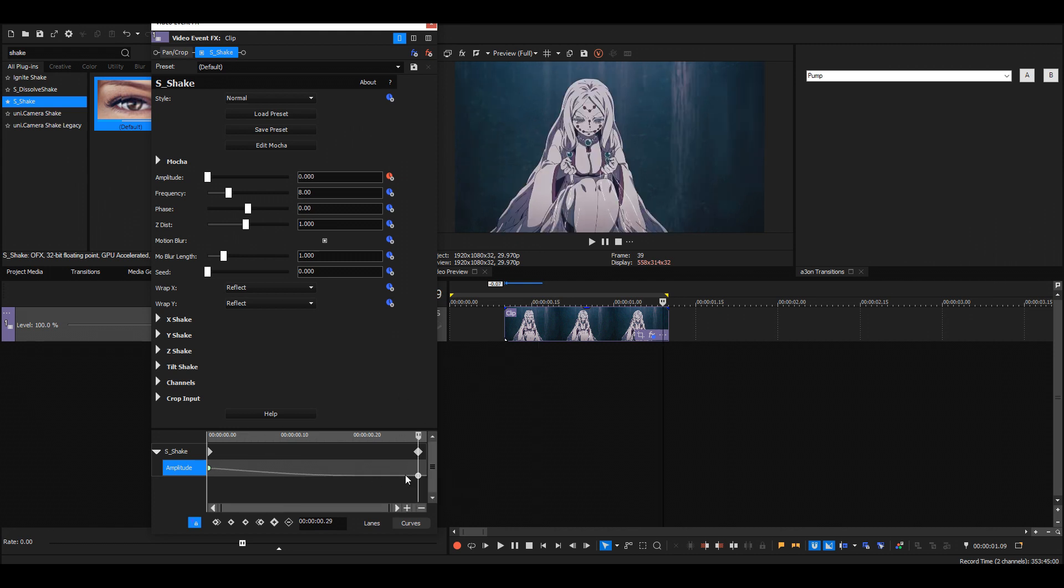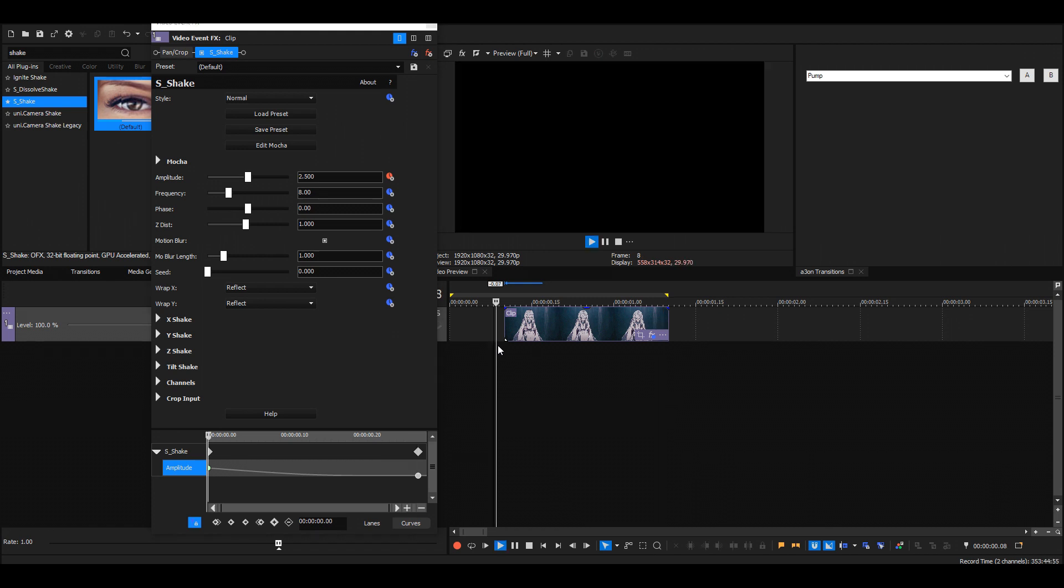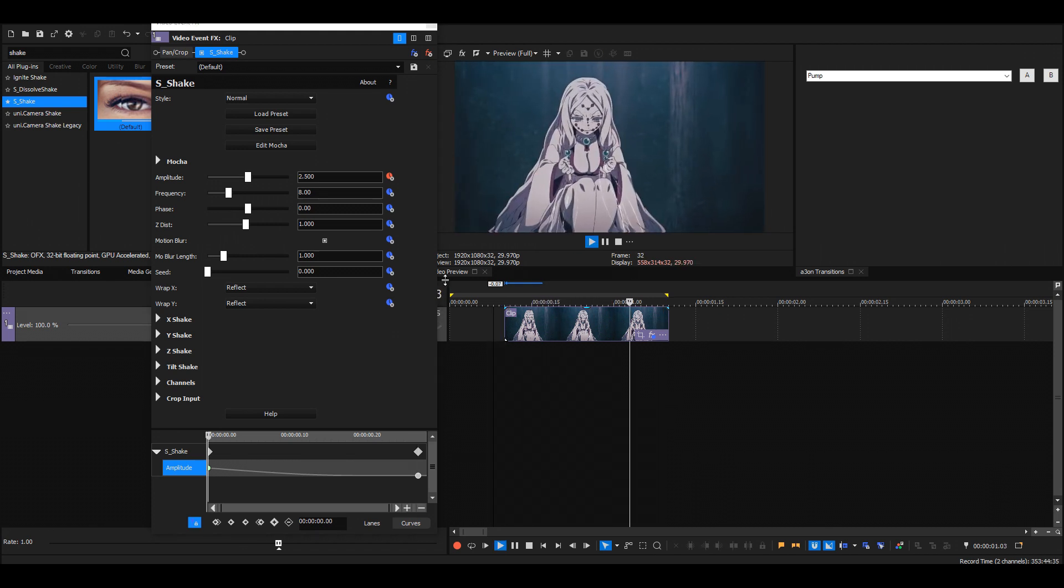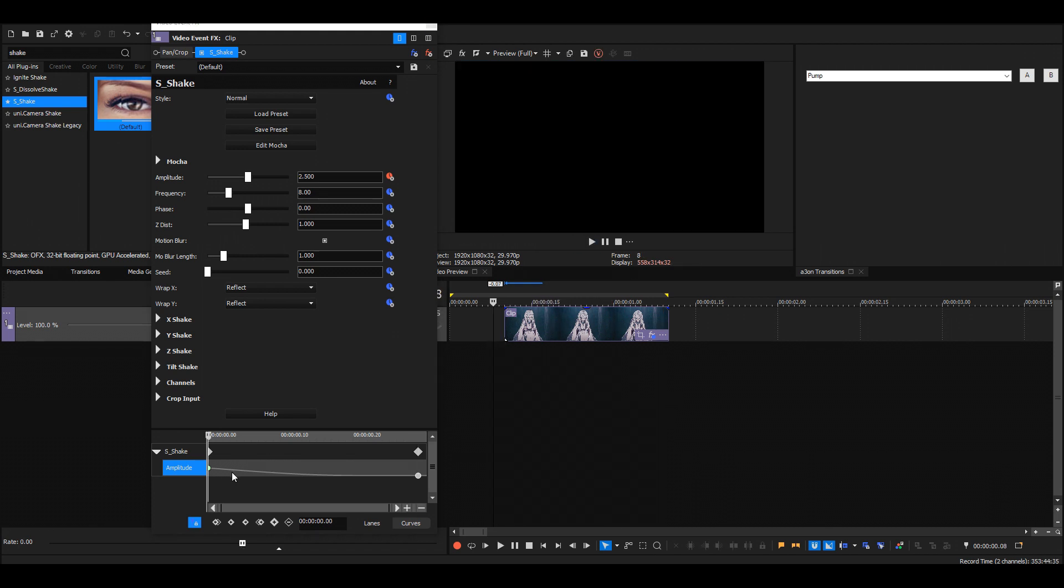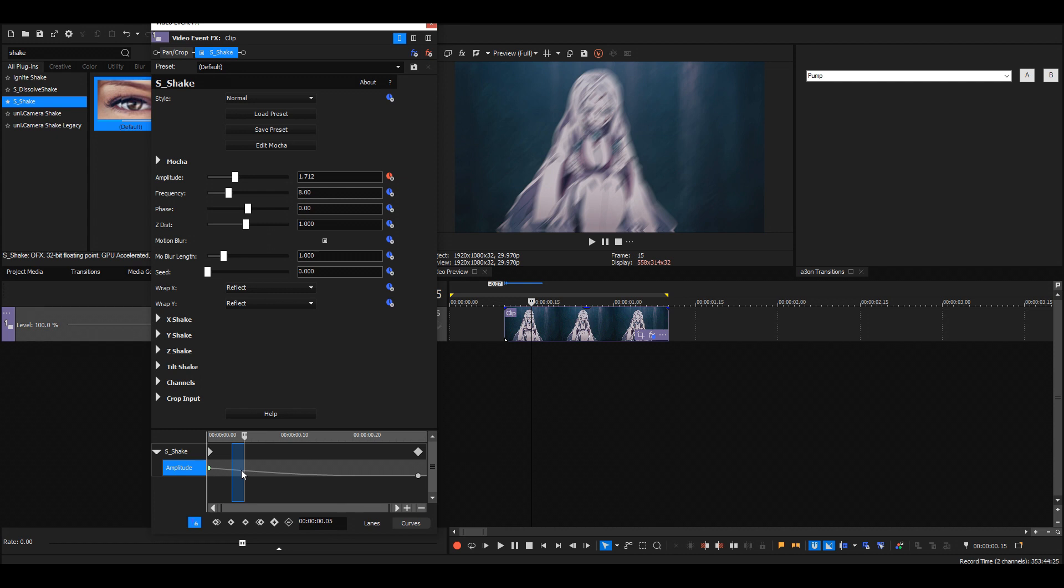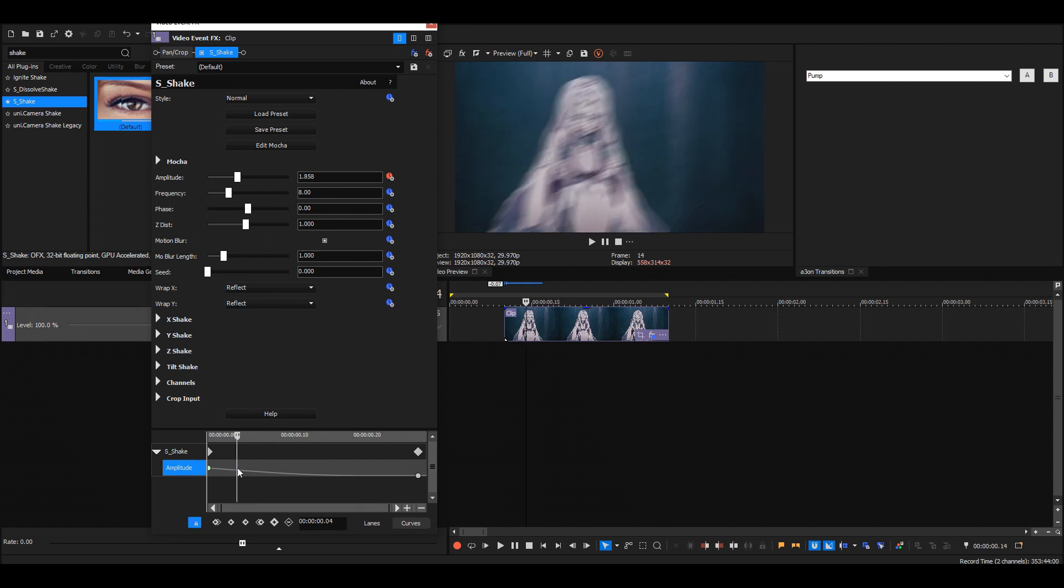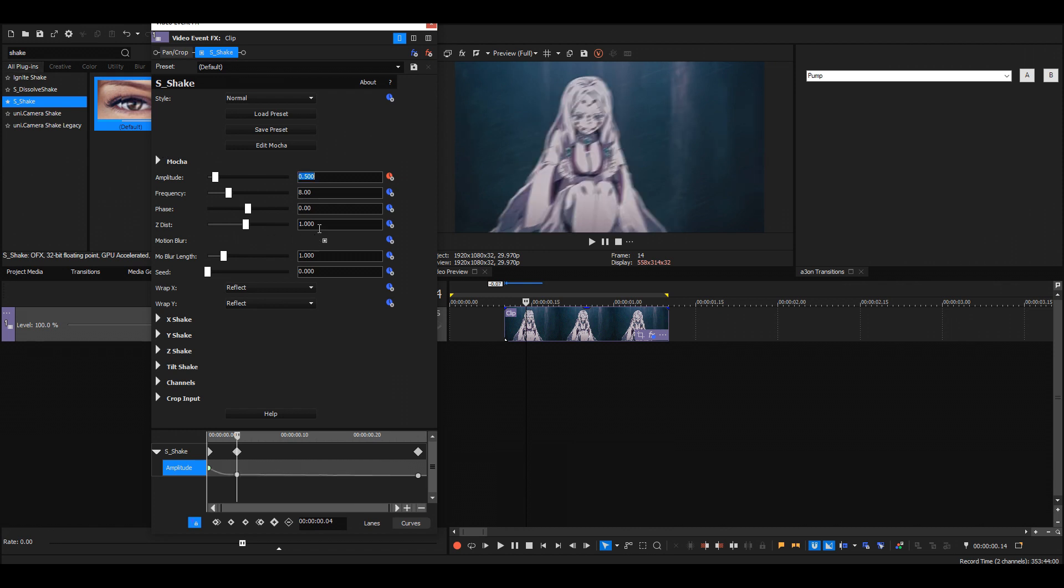But if we just move the keyframe over there, you can see that it's shaking too much and too long. So I like to go four frames forward from the start and then put the amplitude to like 0